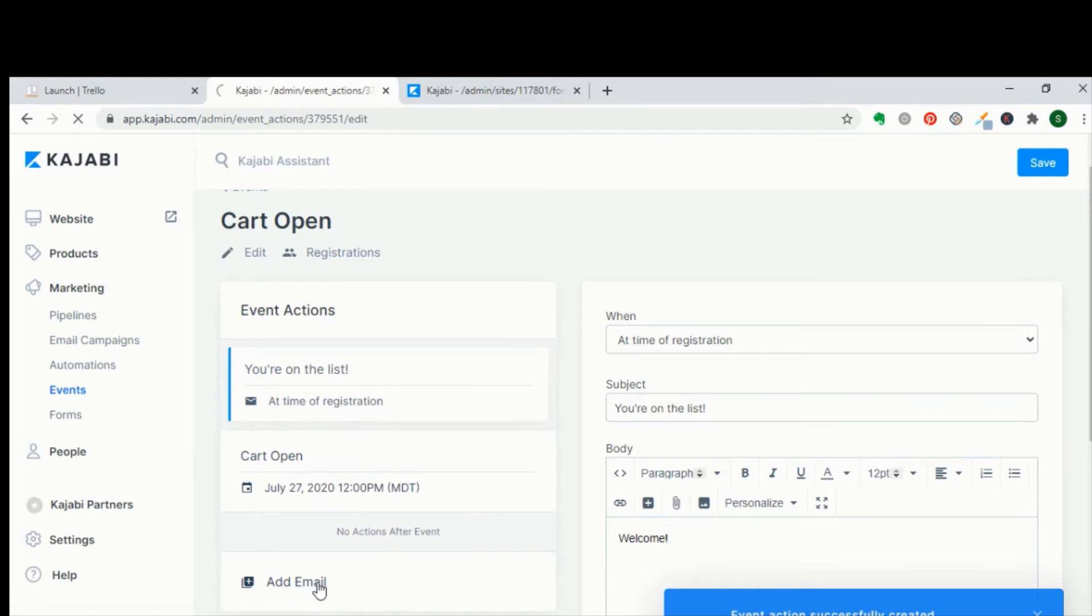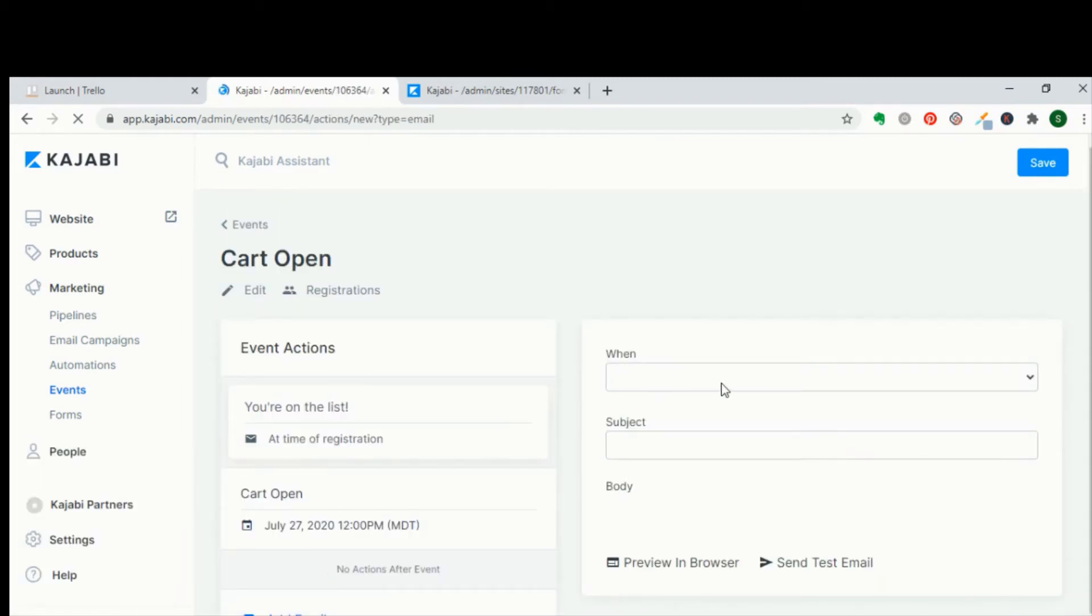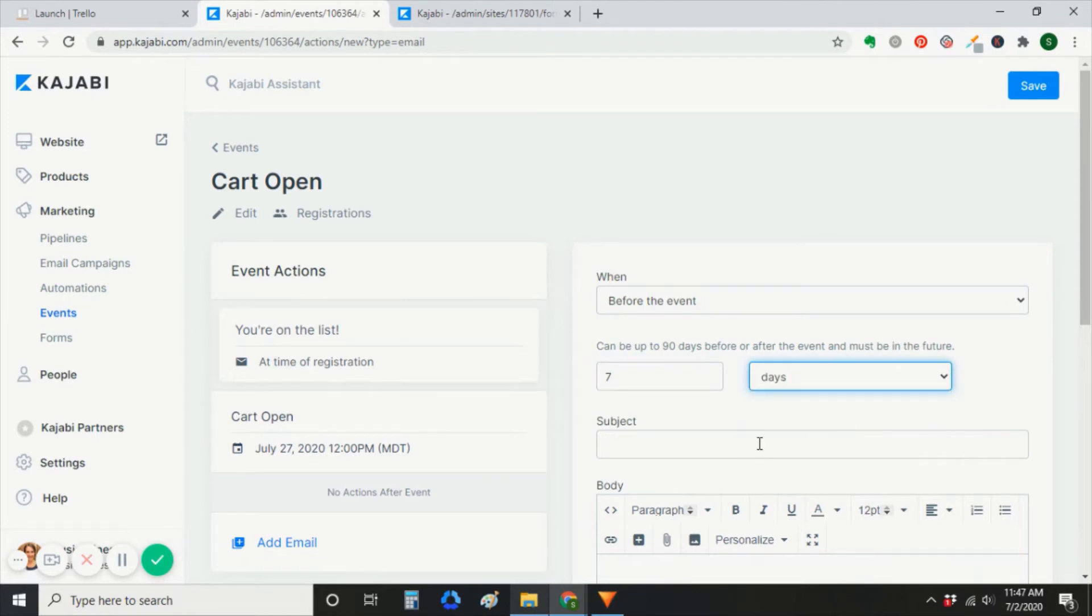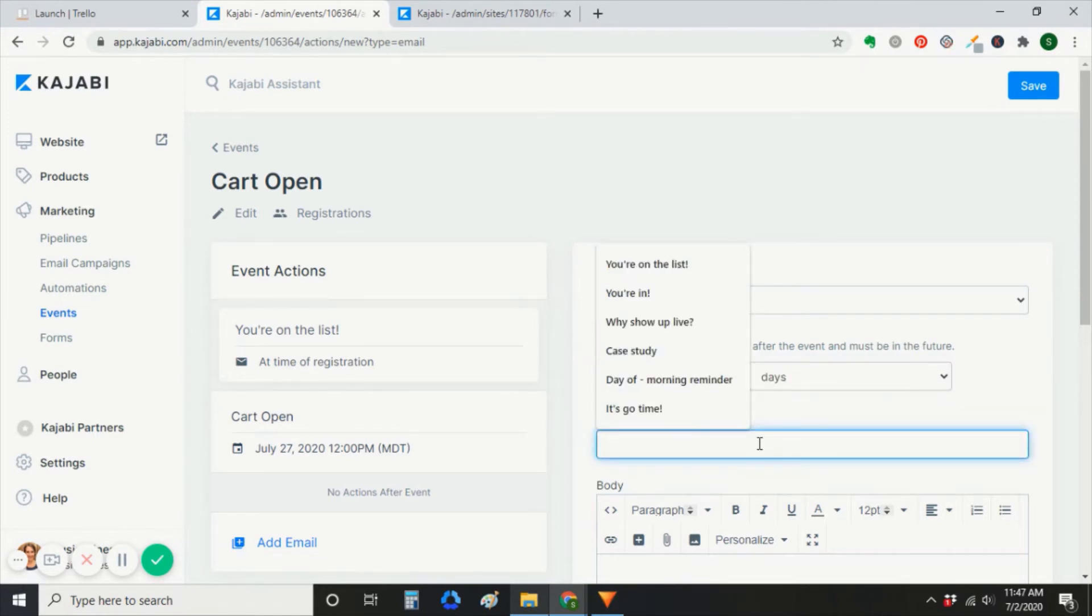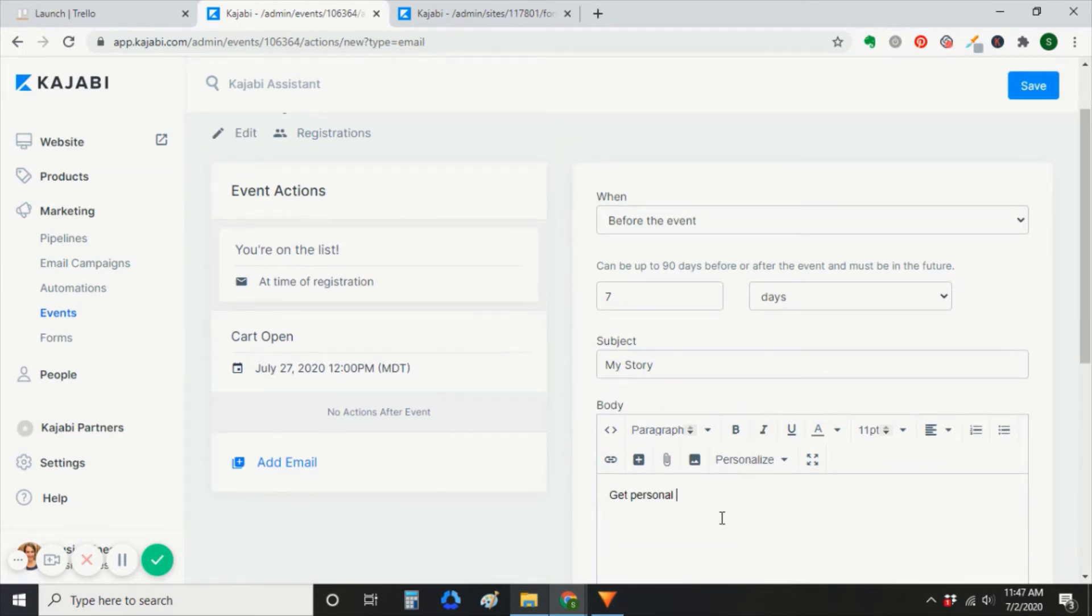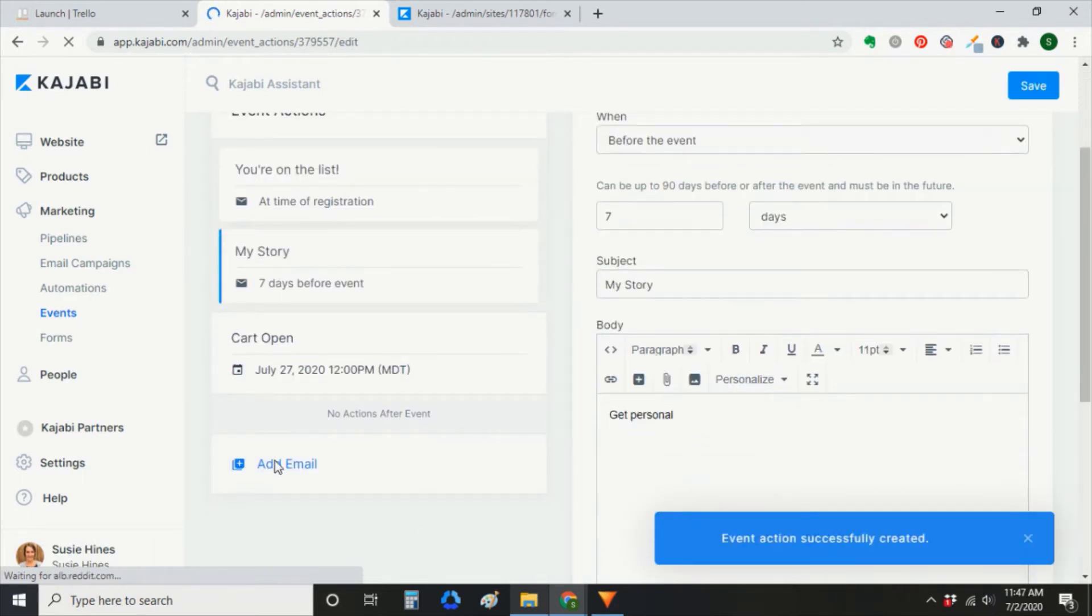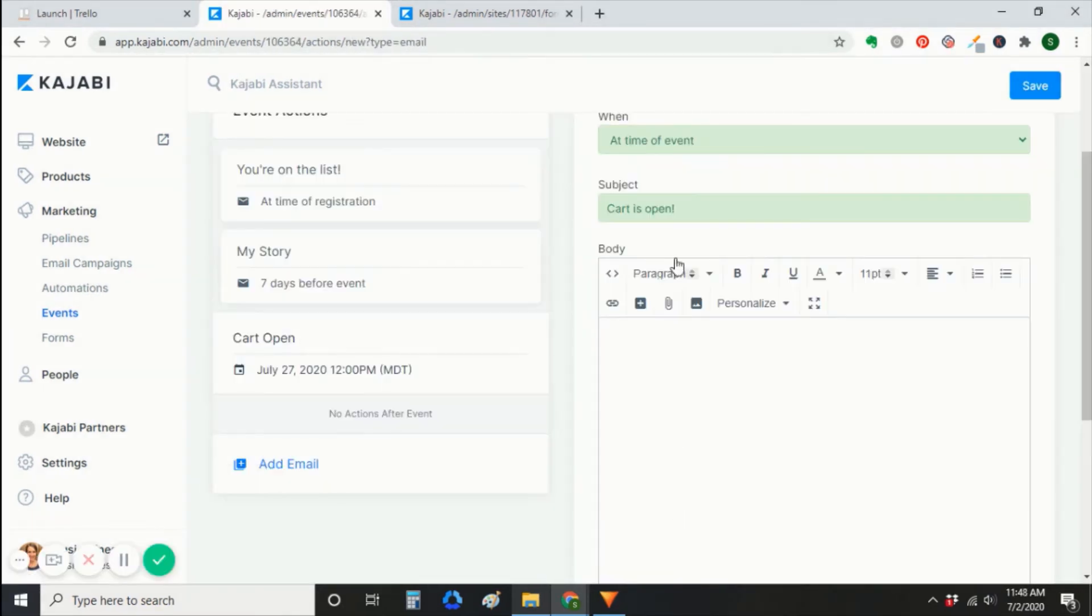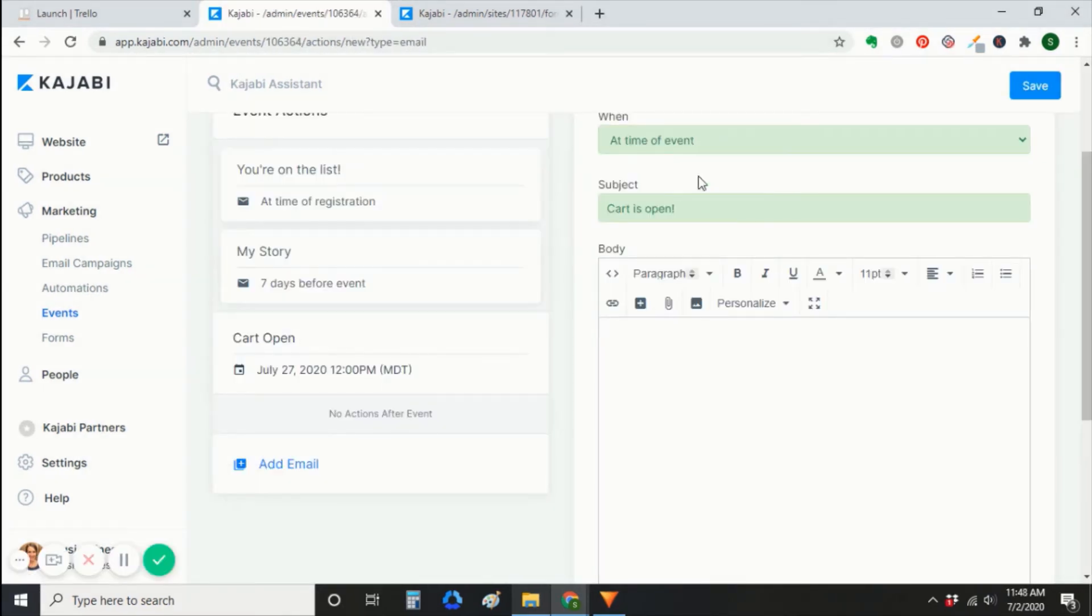Then you can add a couple more emails. I'd suggest adding one about a week before your cart opens. If you select before the event, the event is that cart open date that you scheduled.